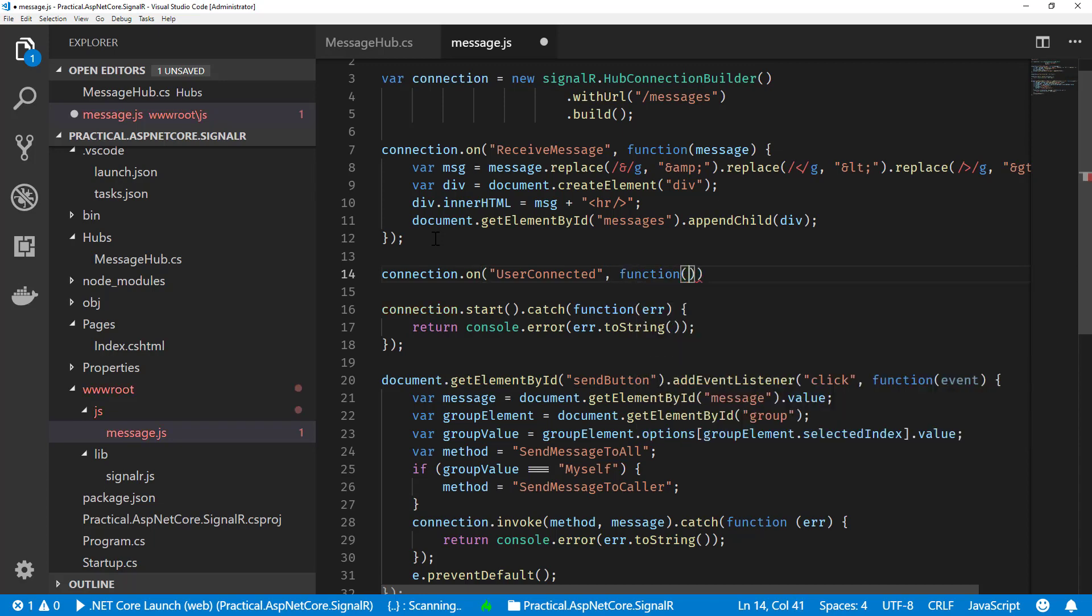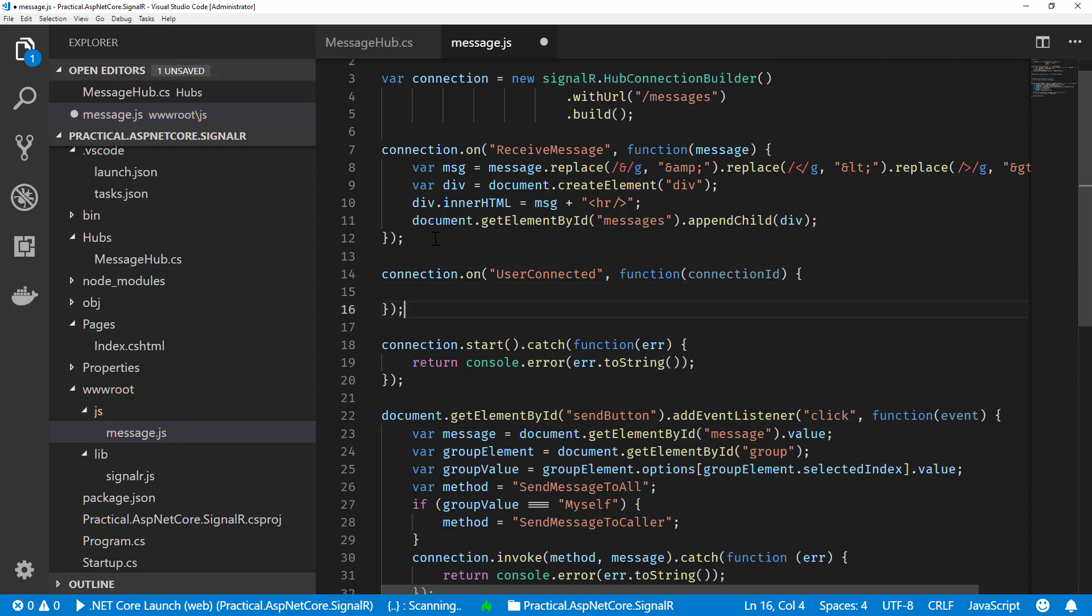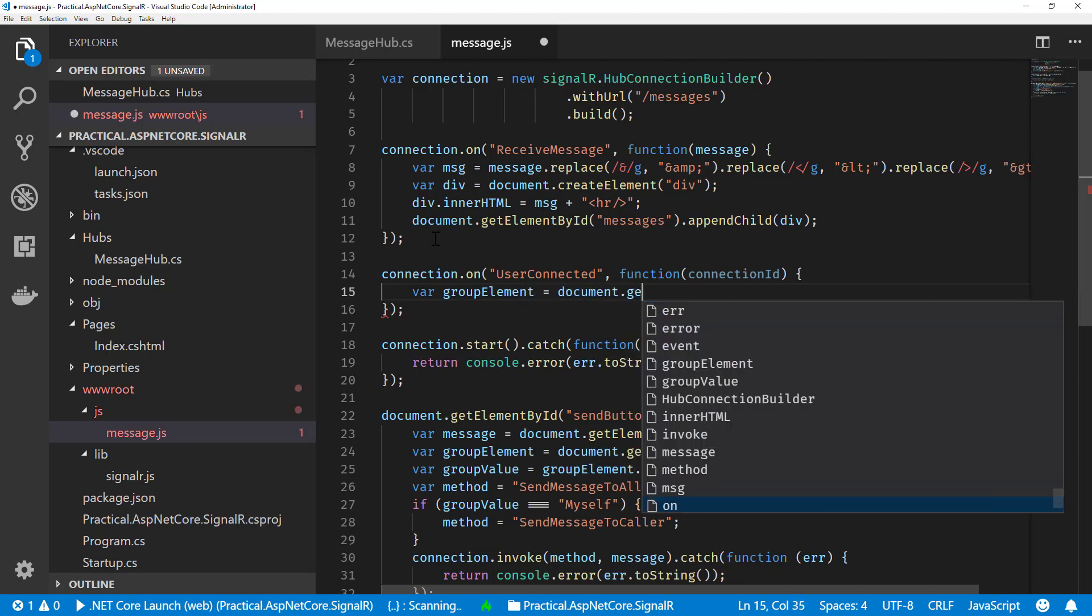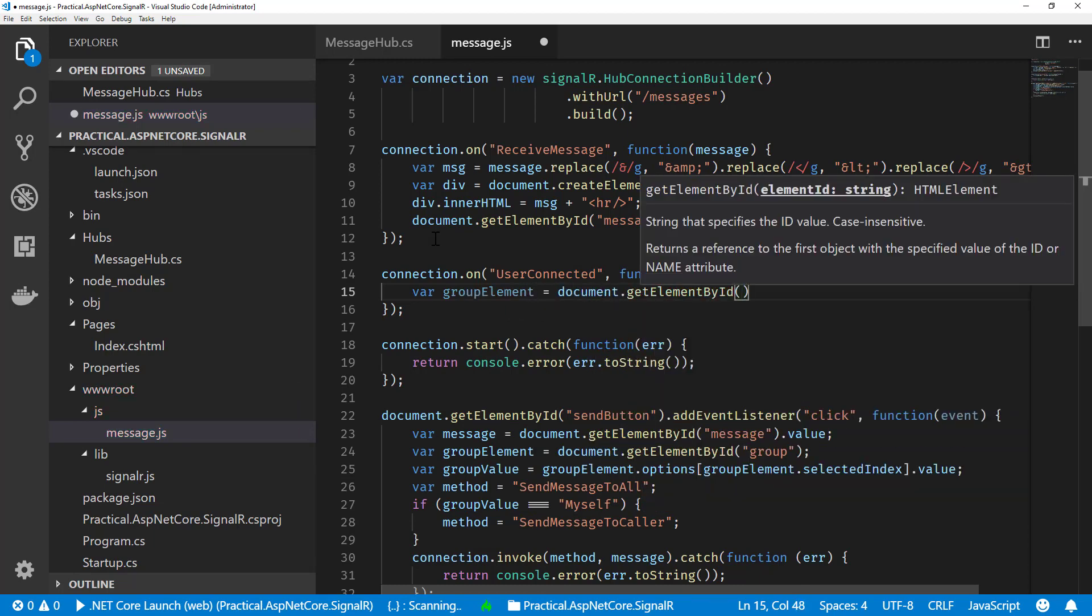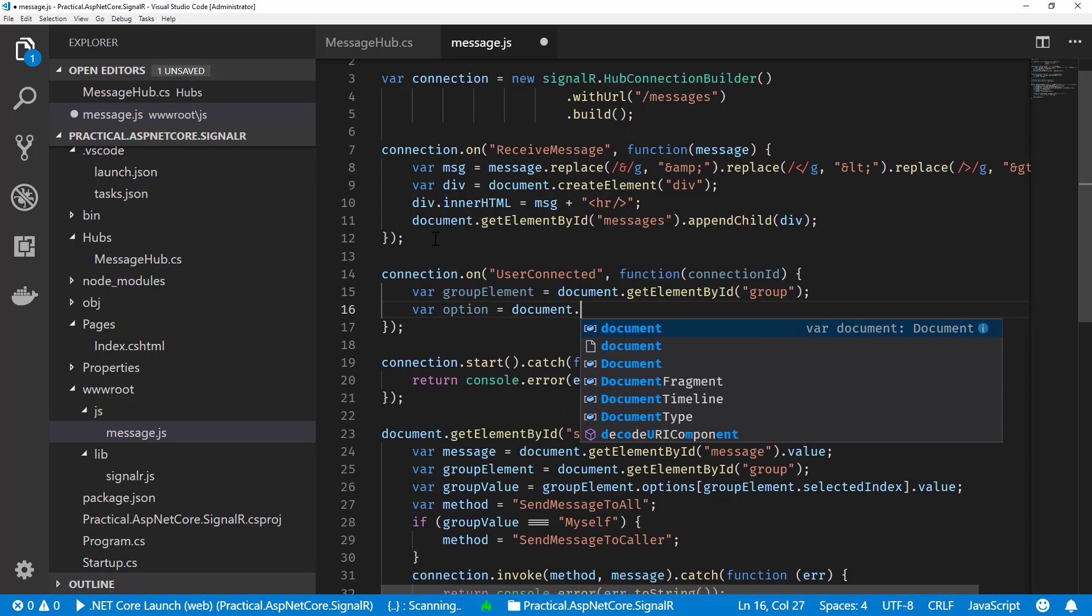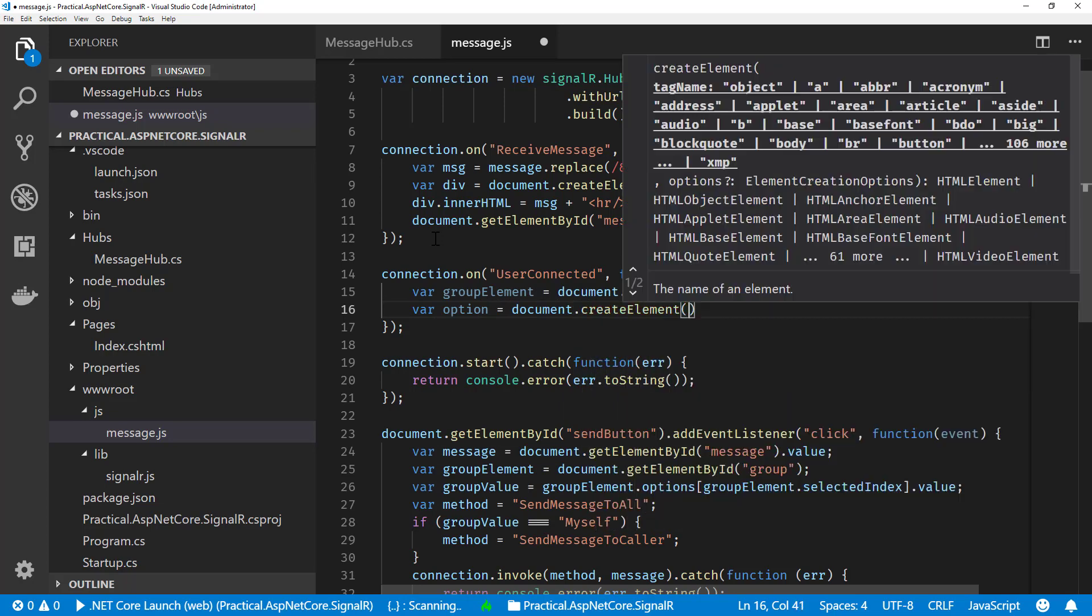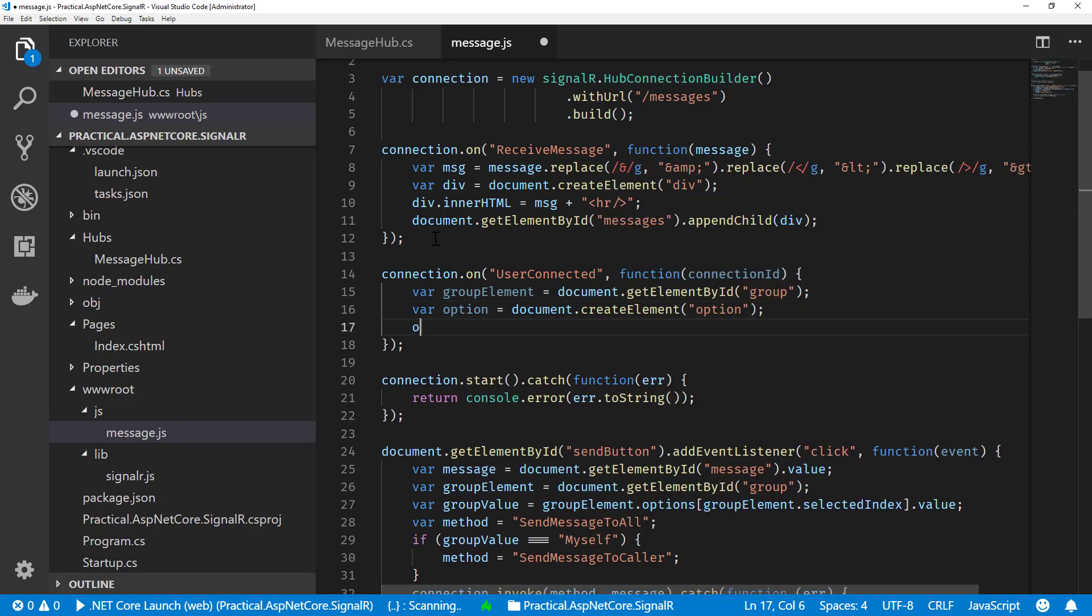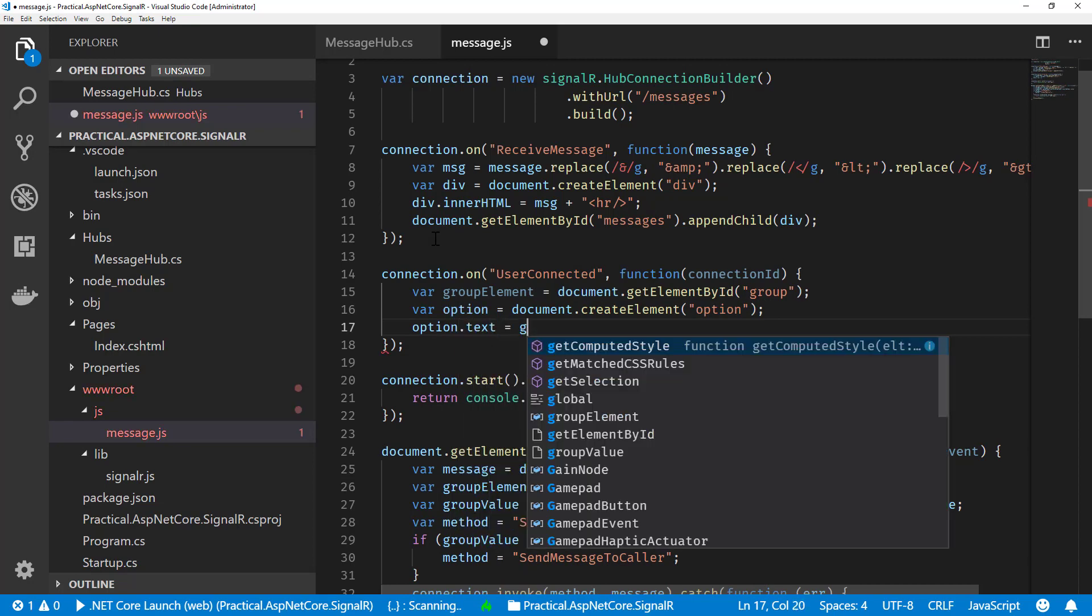Like I said, what we're going to do here is we're going to get out the dropdown list element. So this is our group element, and we call that group. What we're going to do is create a new option. We'll create a new element called option. We will set the text and the value to the connection ID.